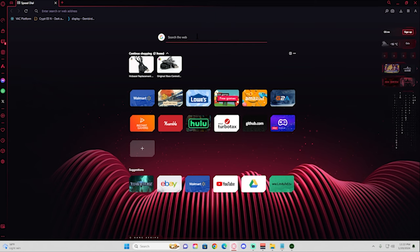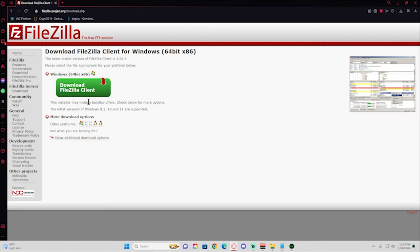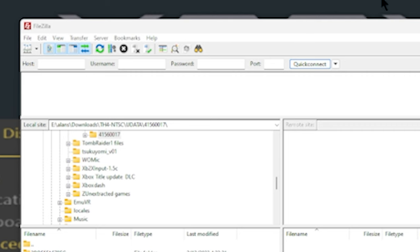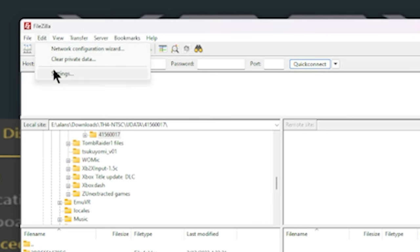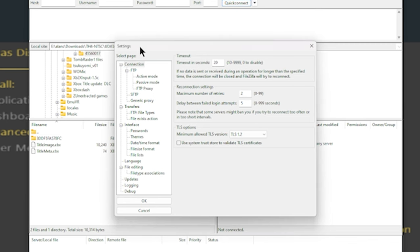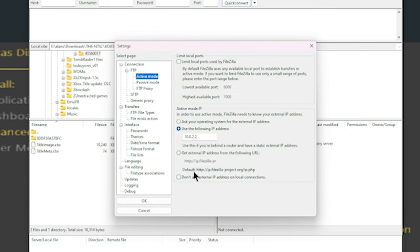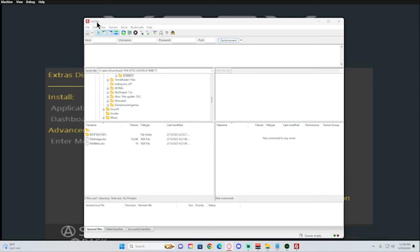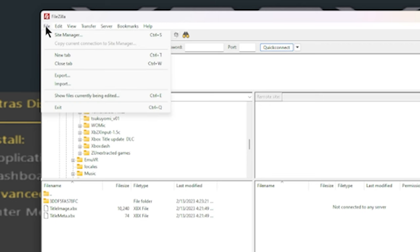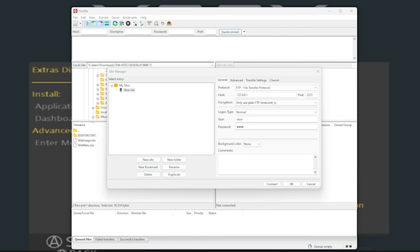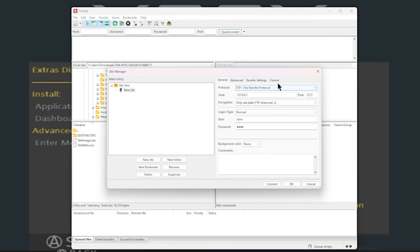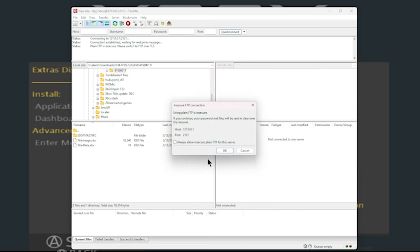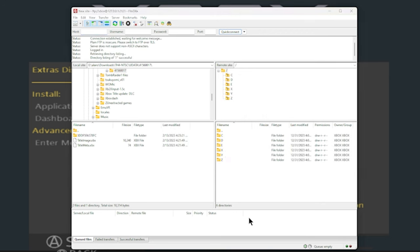You want to look up an app called FileZilla. Download FileZilla and open it up. Click on Edit, Settings, then on Settings click on Active Mode. Match this: use the following IP and click this box, then click OK. Next, click on File, then click on Site Manager. To connect to the Xbox, just copy these settings. The user and password is going to be Xbox, all lowercase. Make sure these are matching, make sure everything is active, and just hit Connect. You should be connected.